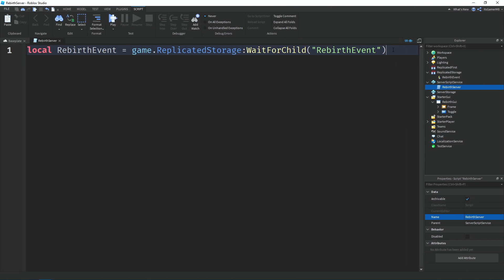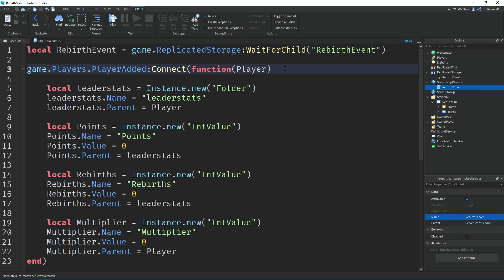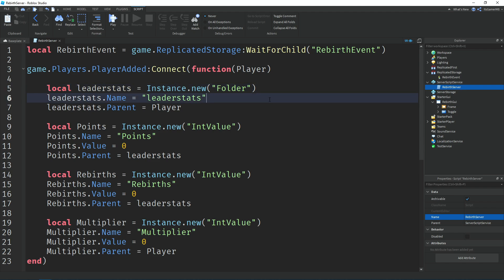At the top of the server script we have a variable named 'rebirthEvent' which equals game:WaitForChild('ReplicatedStorage') and then WaitForChild('RebirthEvent') — that's the remote event. Down here we're using the PlayerAdded event which runs the code each time a new player joins, and the player in brackets is the player that joined. Then we make a variable named 'leaderStats' equal to Instance.new('Folder'), set its name to 'leaderstats' in lowercase for it to work, and parent it to the player.